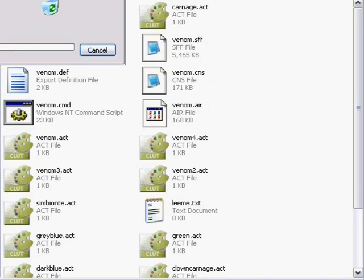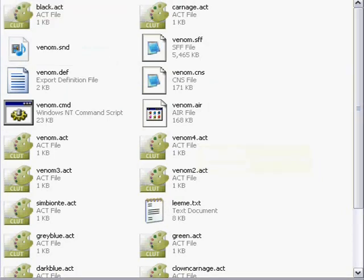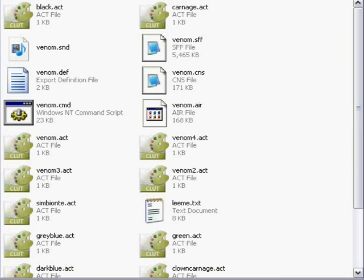So now you have a Venom folder that has all of the files within it, instead of having a Venom folder that has another Venom folder which has the files inside. You don't want that, because the character won't appear on your roster once you install them. So now let's exit out.